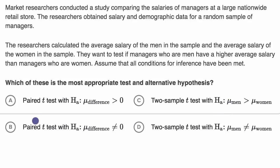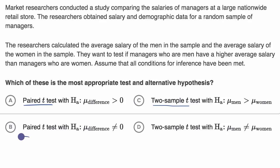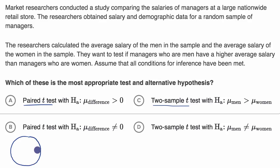Let's think about the difference between a paired t-test and a two-sample t-test. In a paired t-test, we're going to construct hypotheses around a parameter for a population that will often be the mean difference. So we have one population in the paired situation.